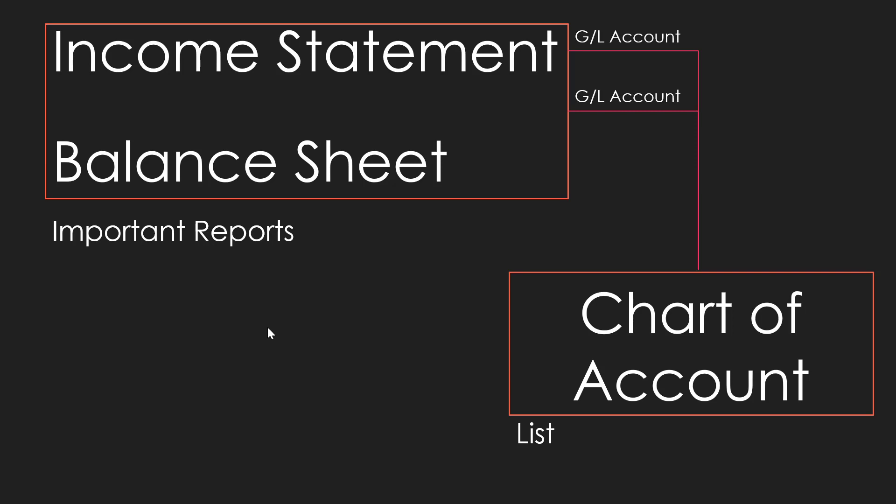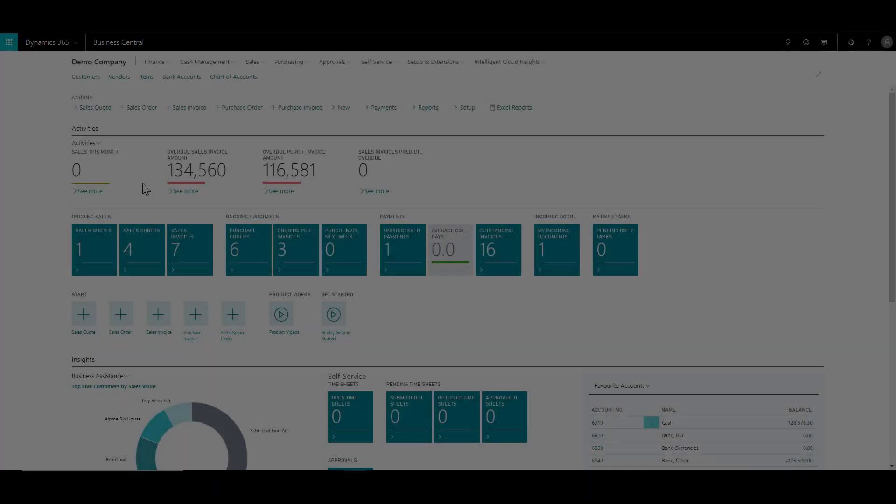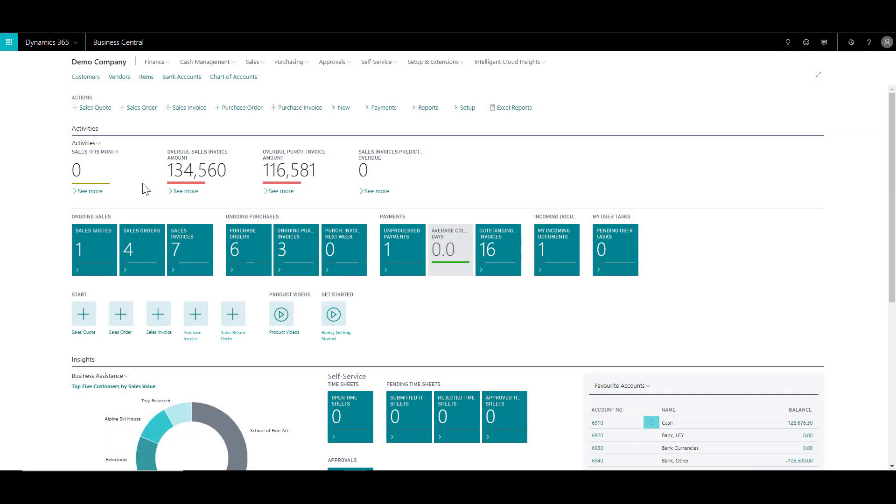Now in the chart of accounts list, all the GL accounts are available and can be viewed at one time. However, there is also the GL account card for each account, which you can also access from the chart of accounts. Now I'm going to explain how you can create a GL account. That will also give me an opportunity to explain what are the important fields in GL account.